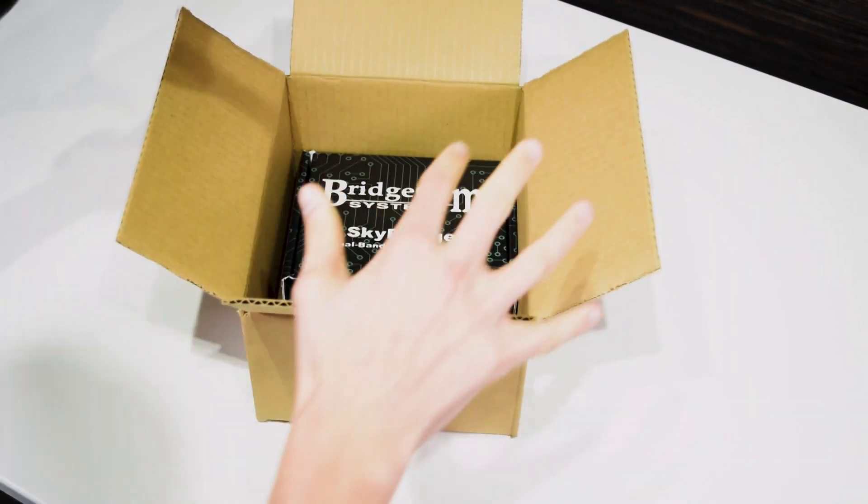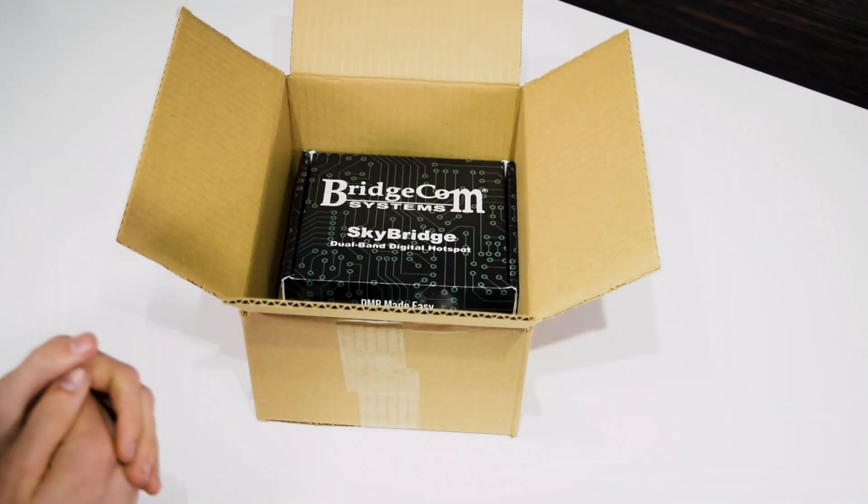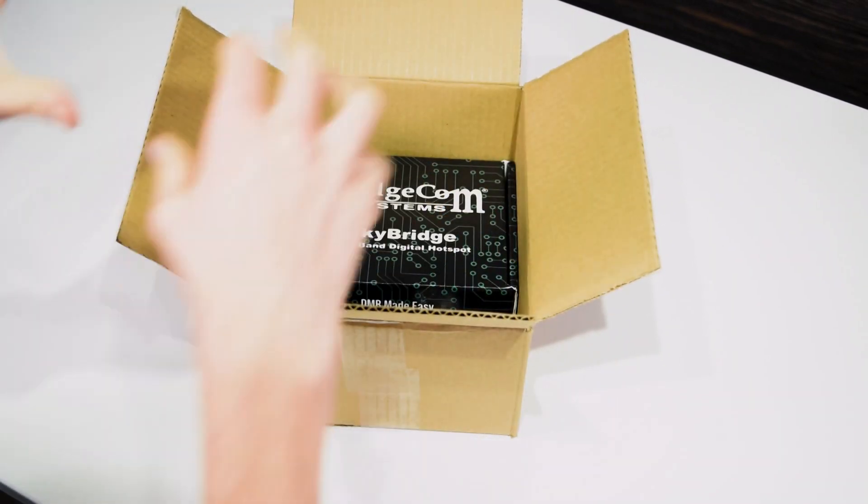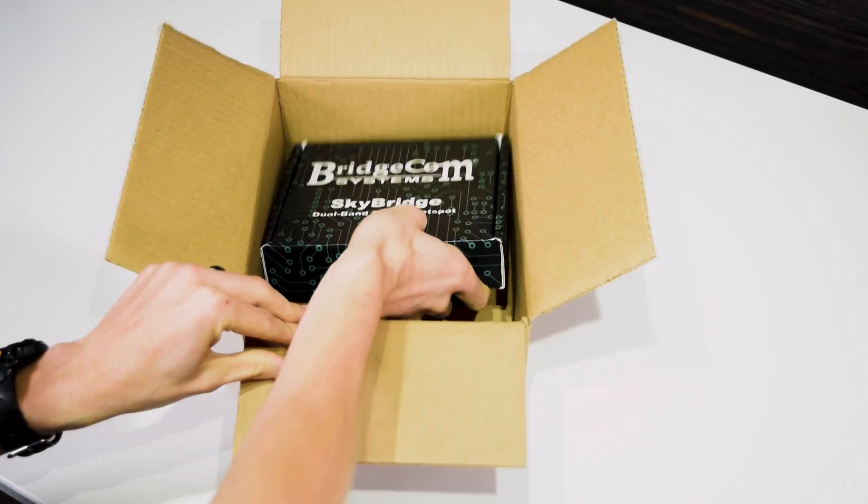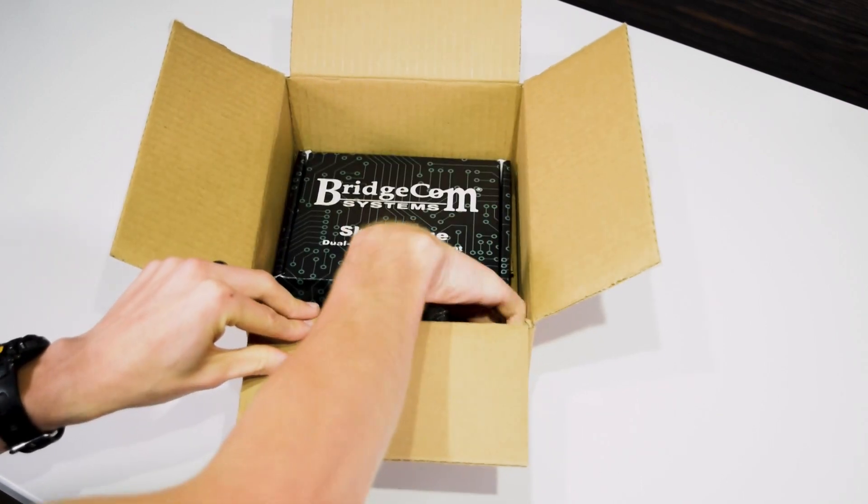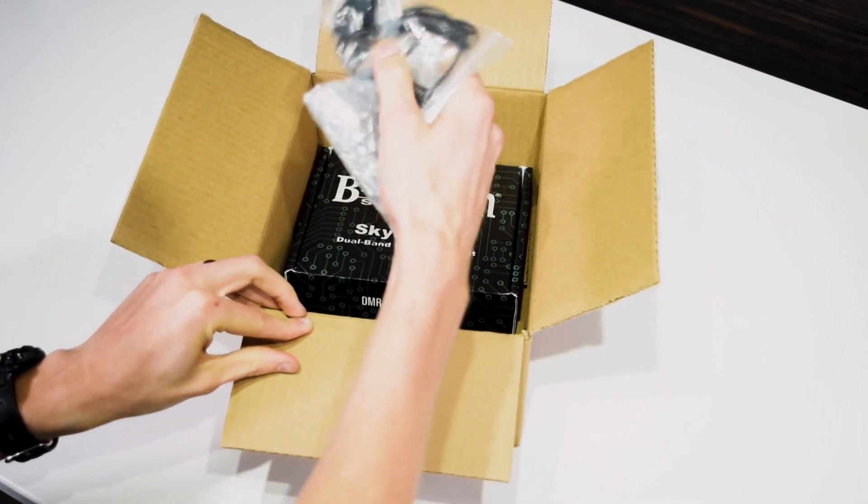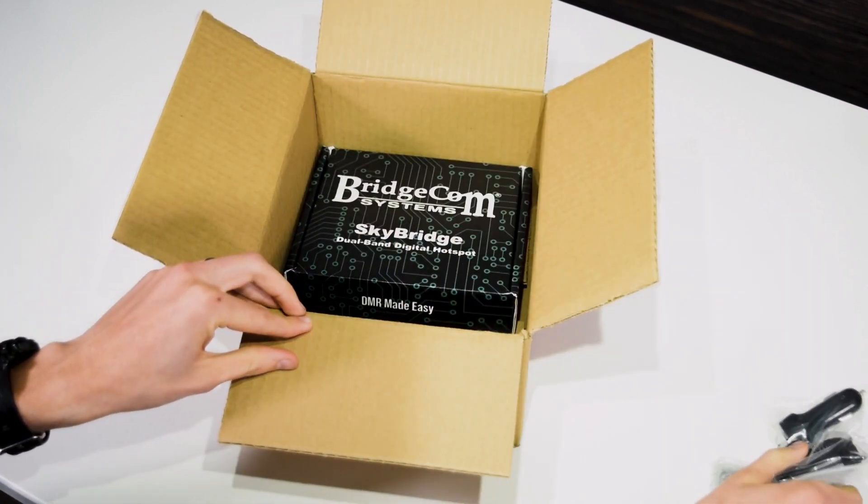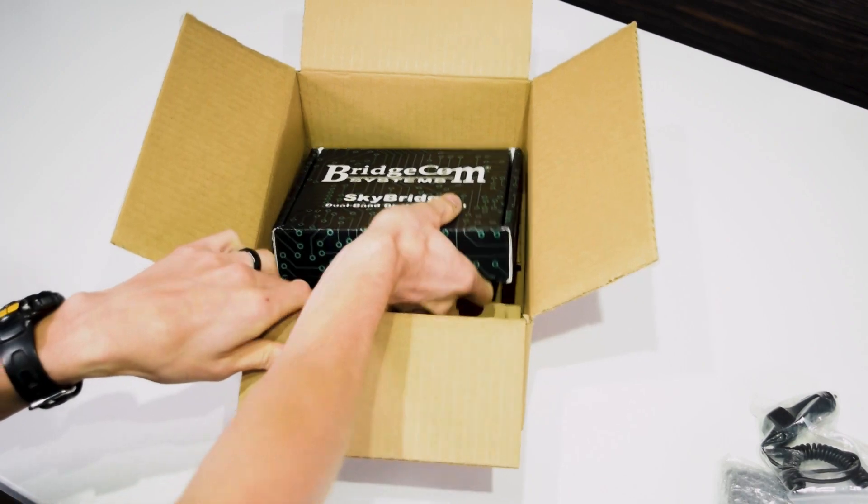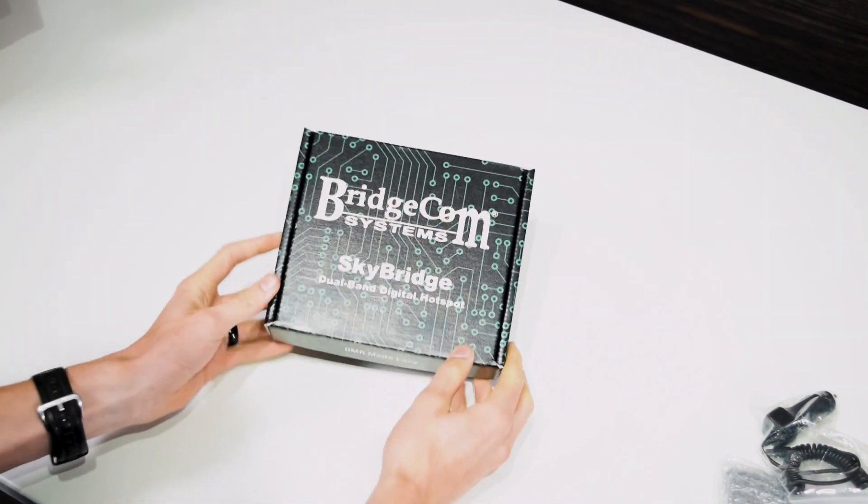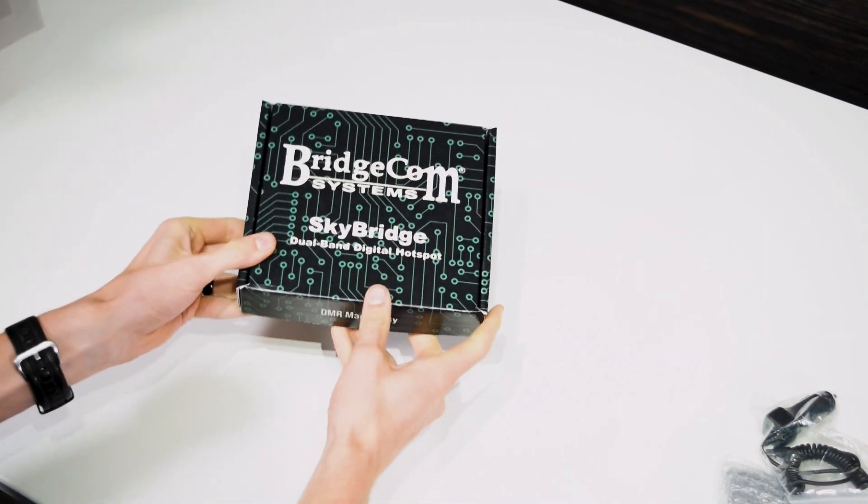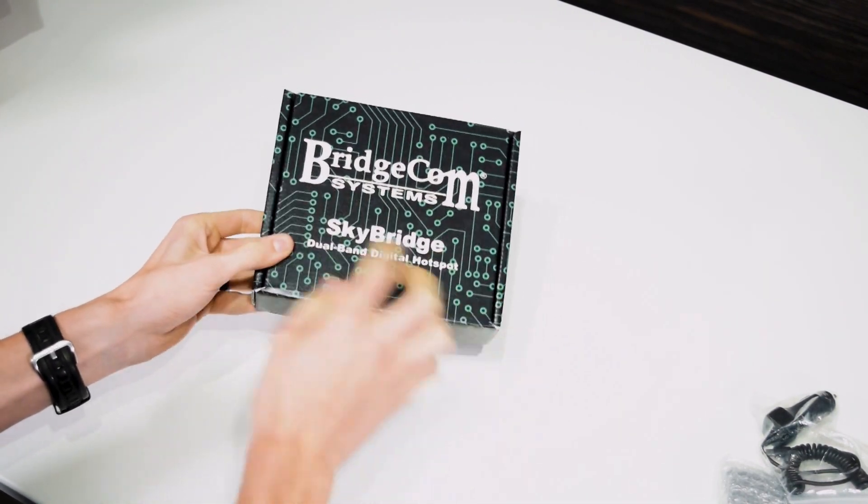Okay, so this is how the SkyBridge will come to you. We have the SkyBridge here in its nice fancy box. Now there are a couple of other accessories it comes with. We'll get to them in a second. We're going to take this out here and see nice, awesome packaging.